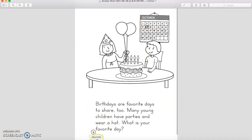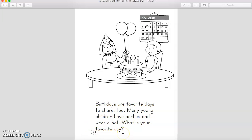Now let's read. This is the last page in the book. Let's read which month is written here. October. Great job. Birthdays are favorite days to share. Many young children have parties and wear a hat. What is your favorite day? Well, my favorite day is the day that I'll go to school and see you again. This will be, for sure, my best day. Trust me.